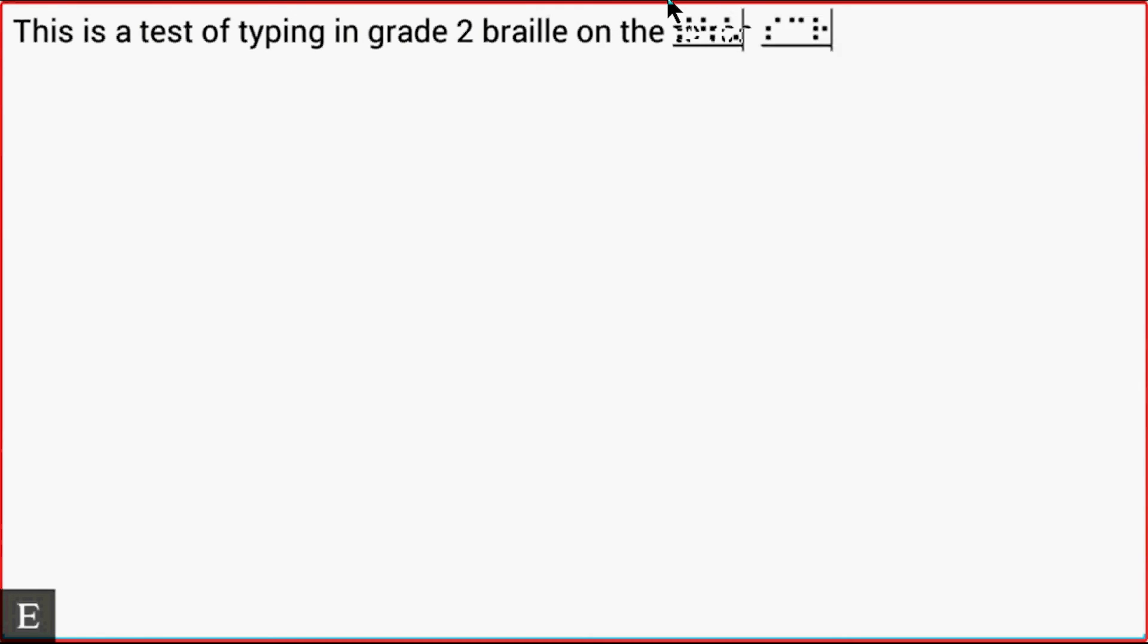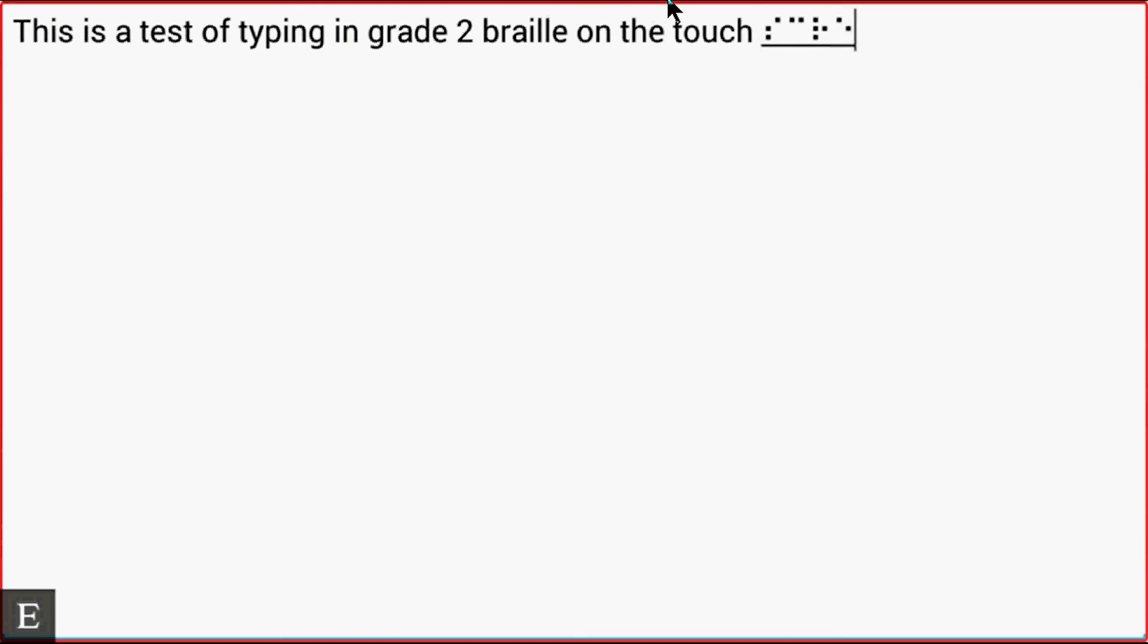This is a test of typing in grade 2 braille on the touch screen. I'm trying to get too fast. So there we go. I typed in my KeyWord document.